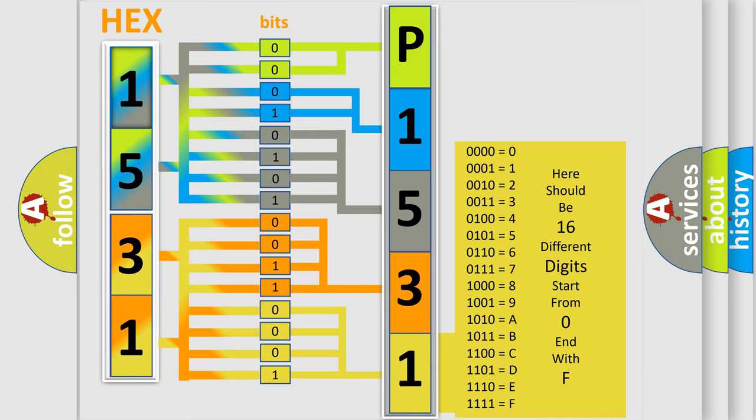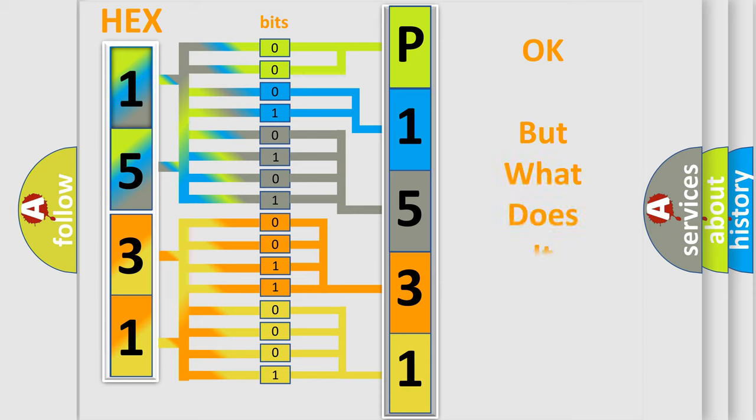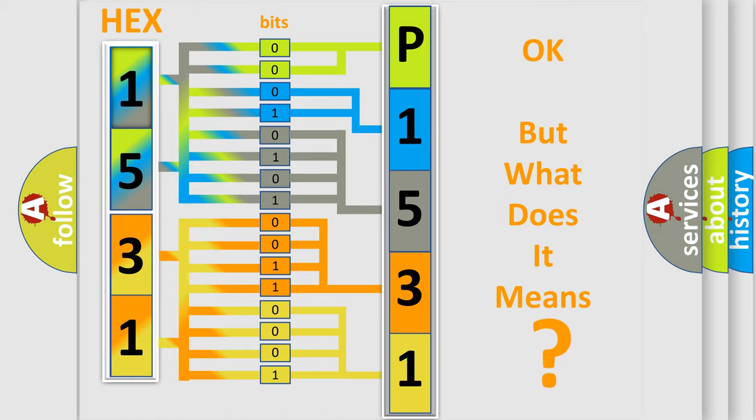We now know in what way the diagnostic tool translates the received information into a more comprehensible format. The number itself does not make sense to us if we cannot assign information about what it actually expresses.